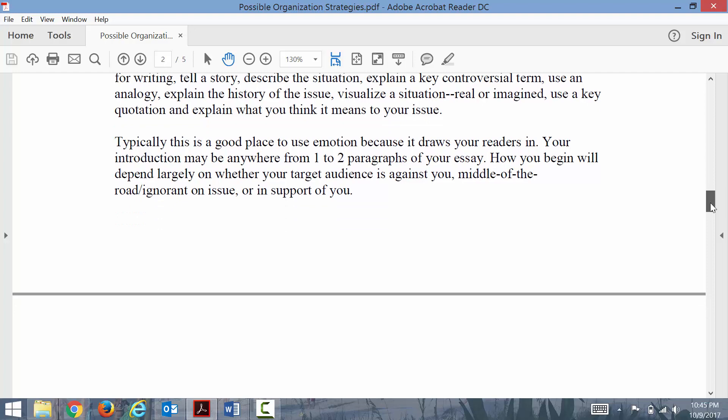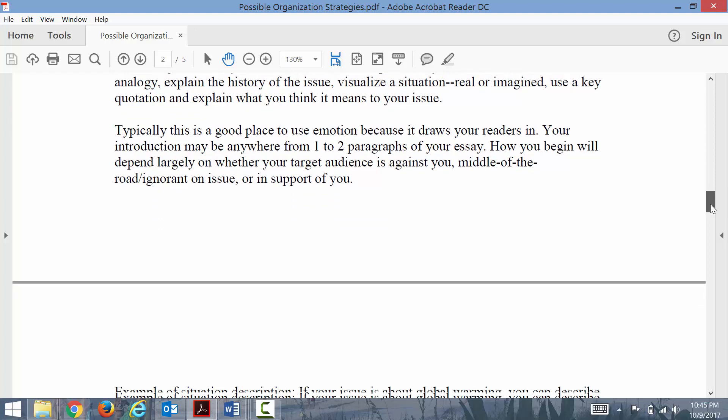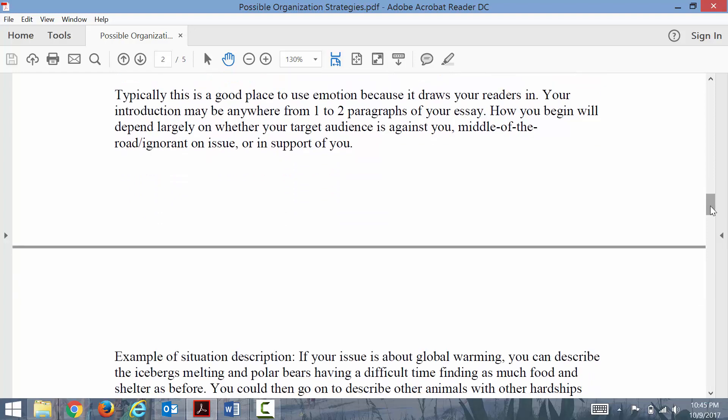This could be giving an everyday situation where your readers might come into contact with your debatable issue. People often ask about how much pathos to use. Generally, you want to use pathos sparingly in an academic essay because we rely more on logos and ethos.